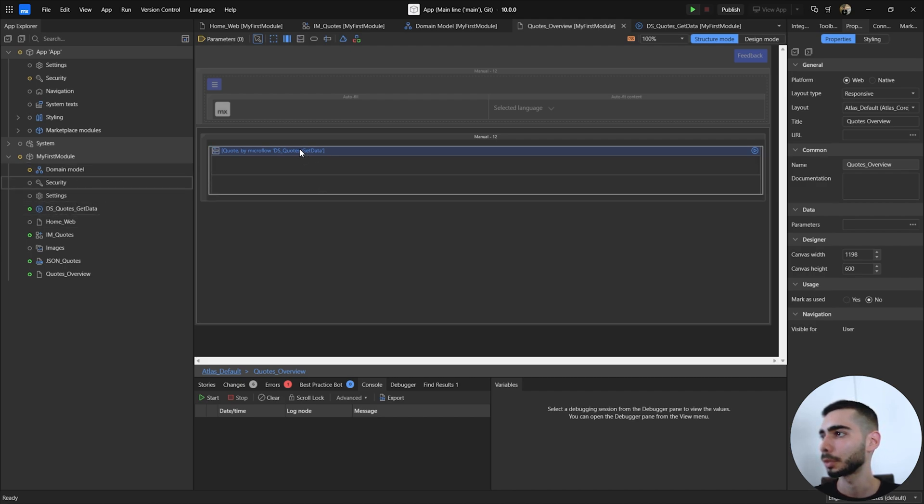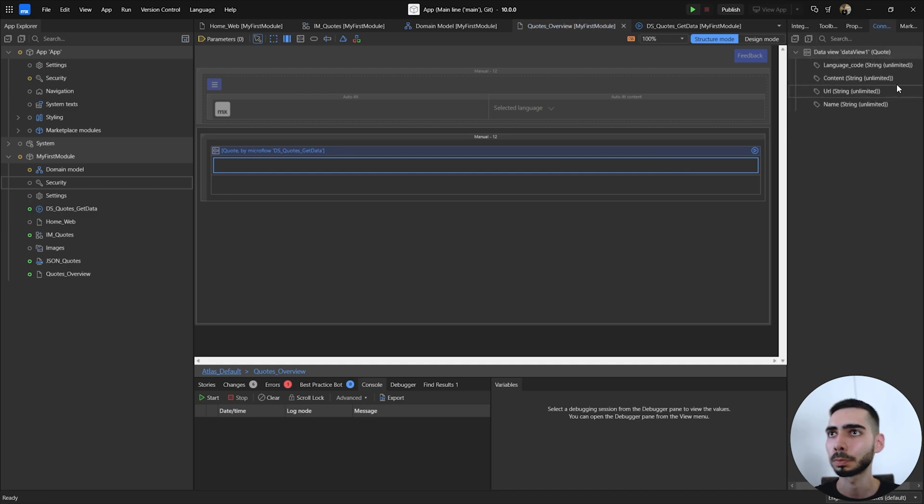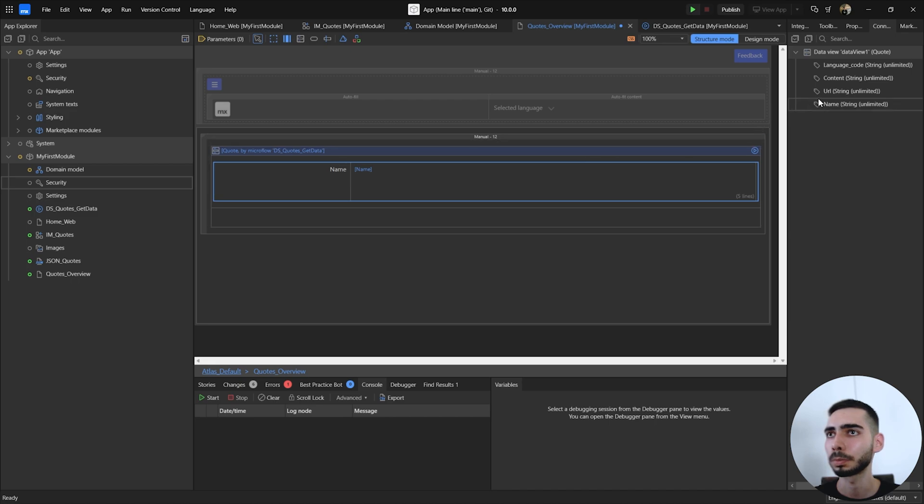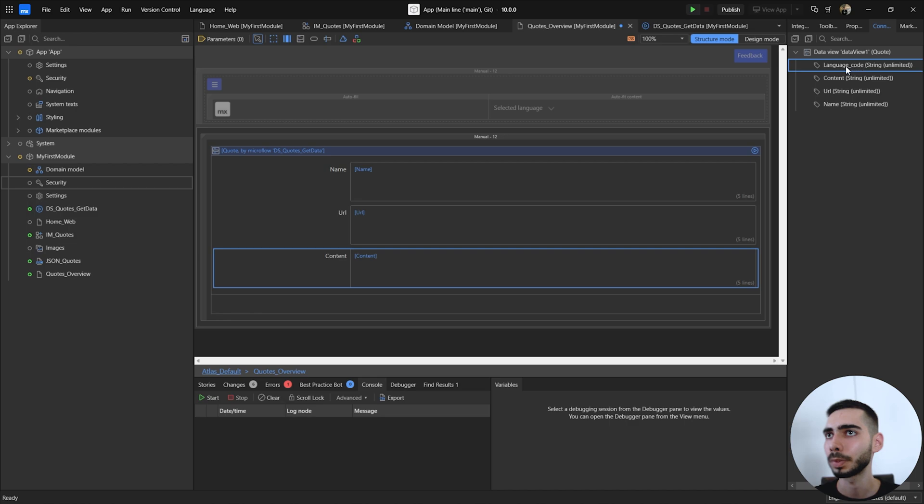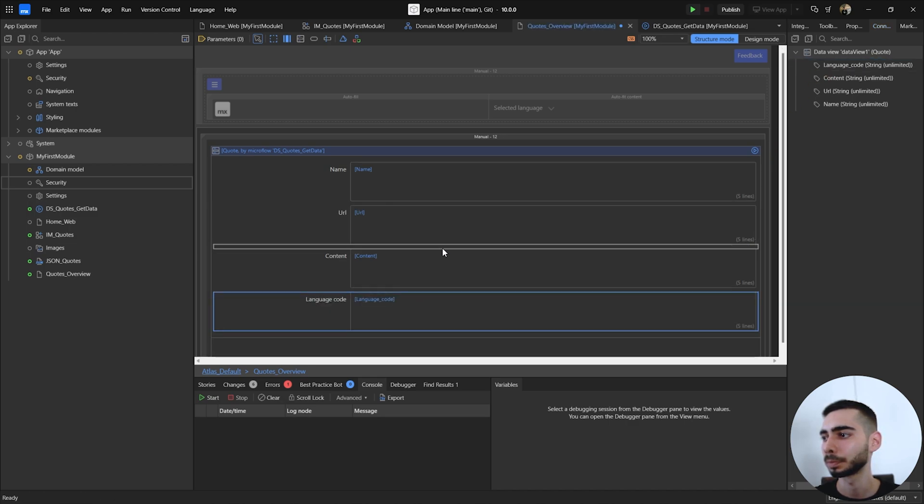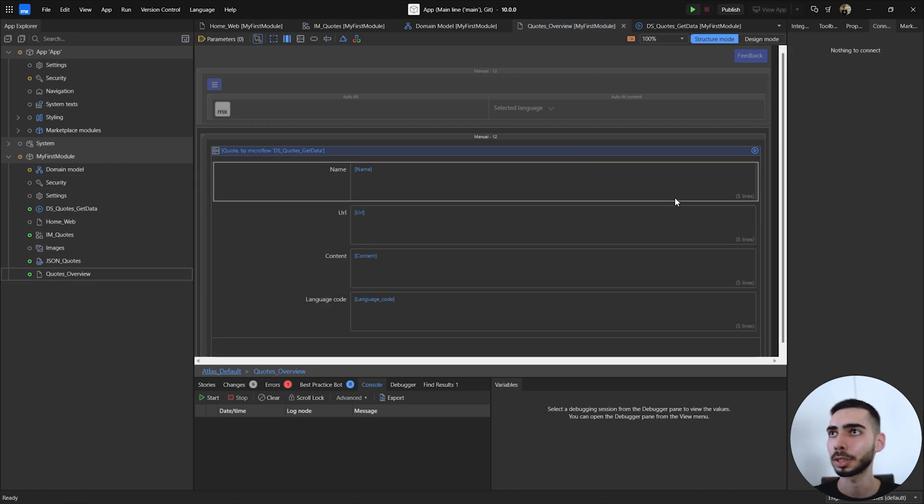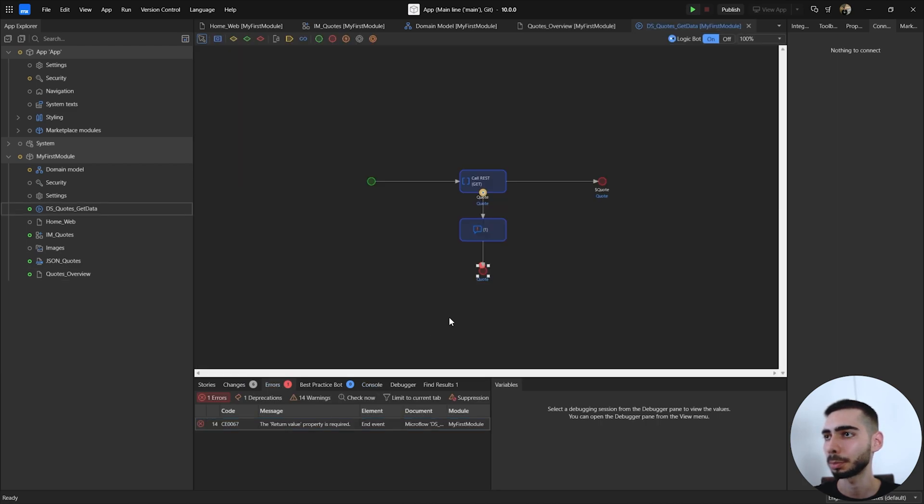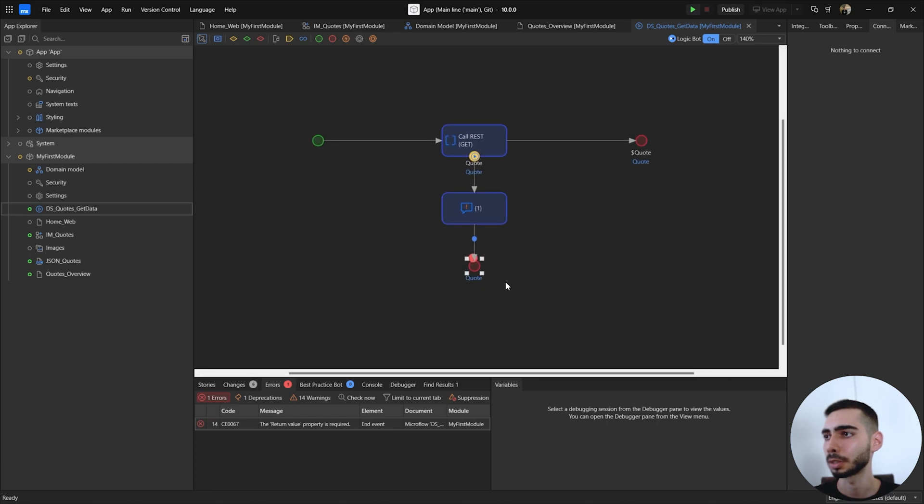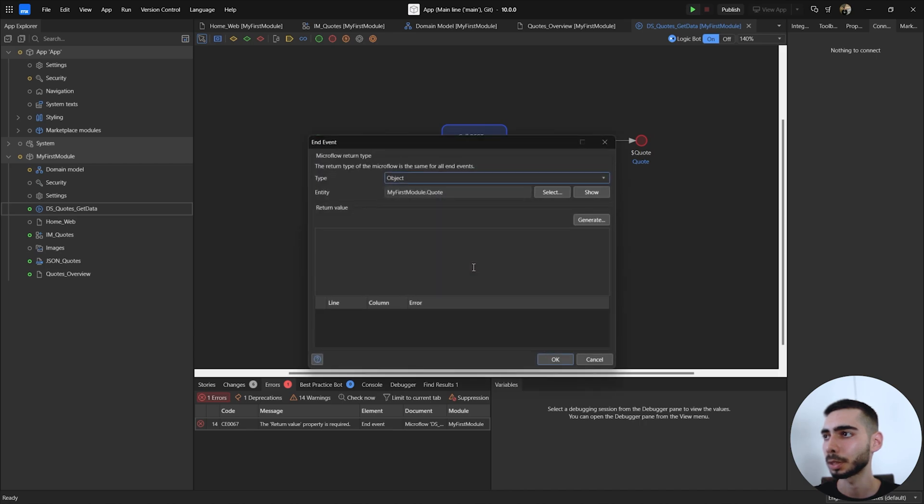And now let's put some inputs here. So we can just drag and drop the name, URL, content, and the language code. As you can see we have one error inside the application. So let's click and see what is happening. In this case it's missing a return value if the REST call is not successfully done. So let's double click inside the end event and just return empty.